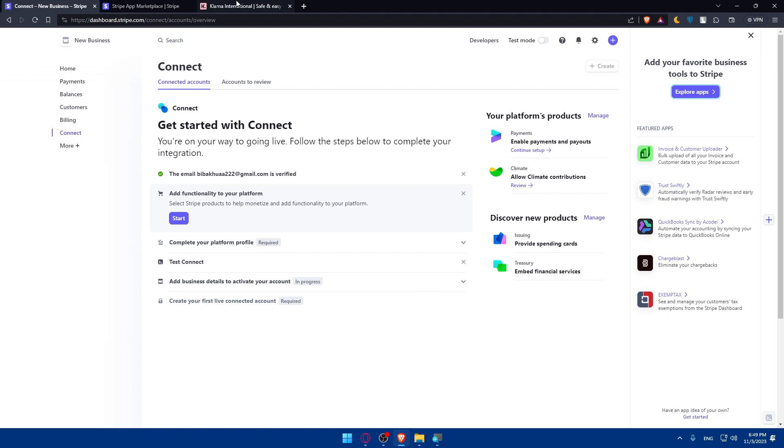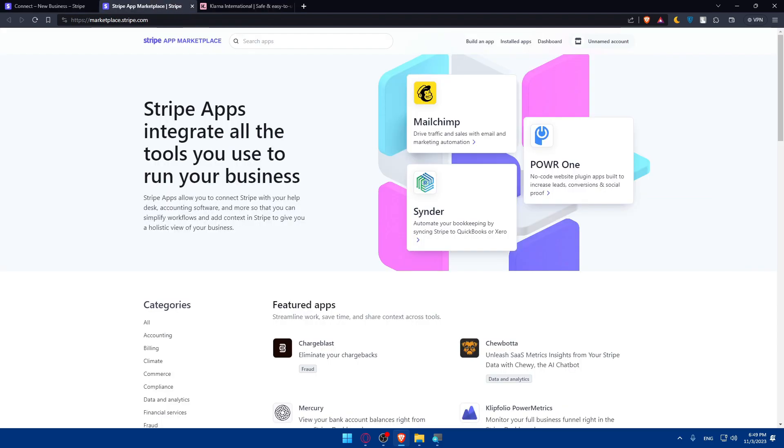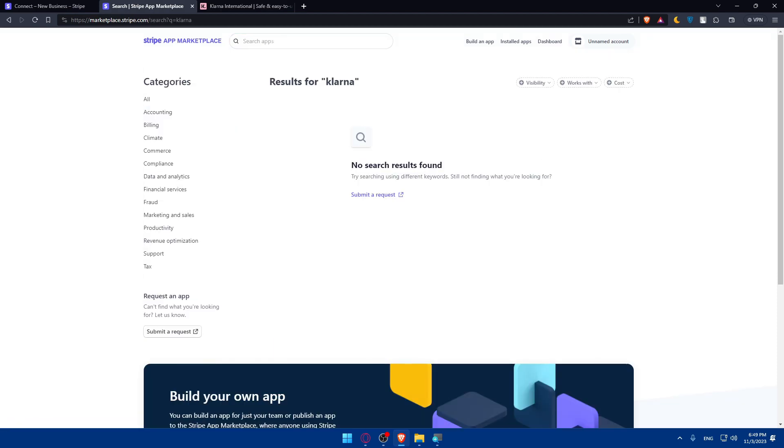Here go to Search Apps and type Klarna and hit enter. As you can see, no search results found.